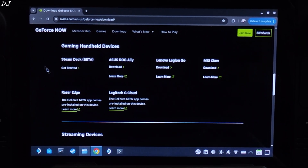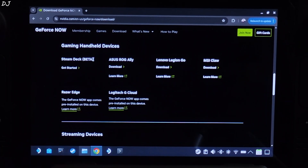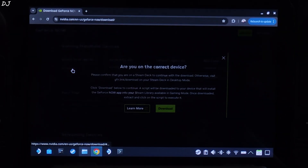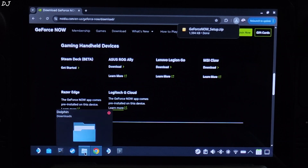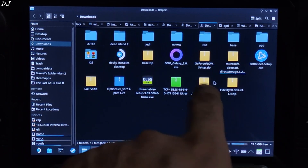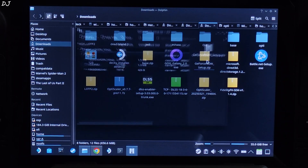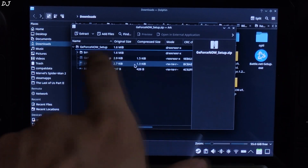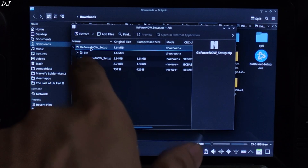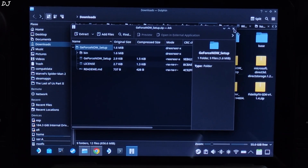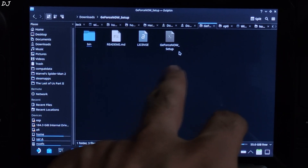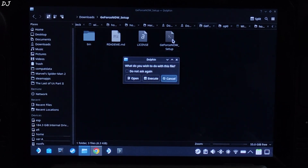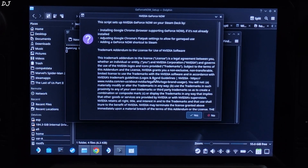This is SteamOS running in desktop mode. Scroll down until you find the Gaming Handheld Devices section, then click Get Started under Steam Deck Beta. Click Download — the script will get downloaded. Now open Dolphin File Explorer, click on Downloads, and look for the GeForce Now Setup zip file. Open it, double-click, and extract the GeForce Now Setup folder. Drag and drop it outside the archive window. Close the archive, then open the extracted folder and execute the GeForce Now Setup script by double-clicking and clicking Execute.